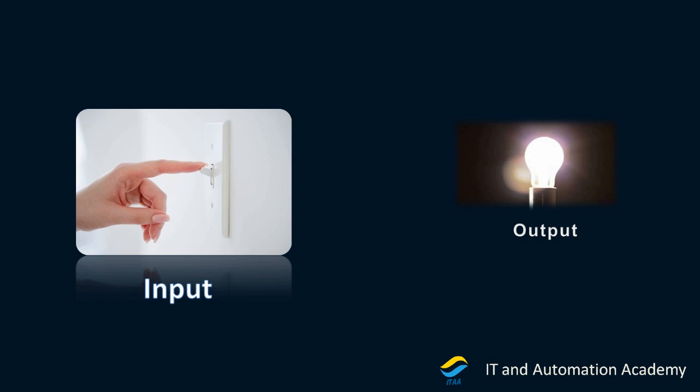So then based on that, you will have an output. That particular output now needs to be processed to some final control element. In this case, it's like a light is the final control element. Final control element is something that obeys whatever the instructions come in from the PLC. So take this particular example and let's relate it to the PLC hardware.